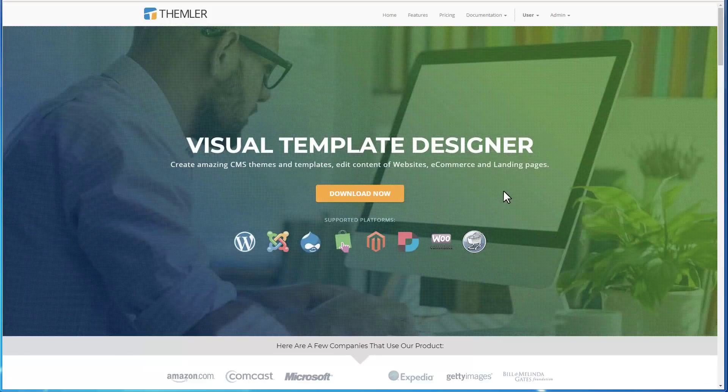Hello! We are going to tell you about a powerful tool called Theimler. You can use Theimler to create themes for different websites, blogs, and online stores.